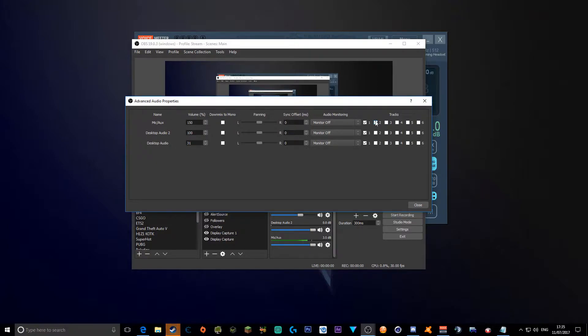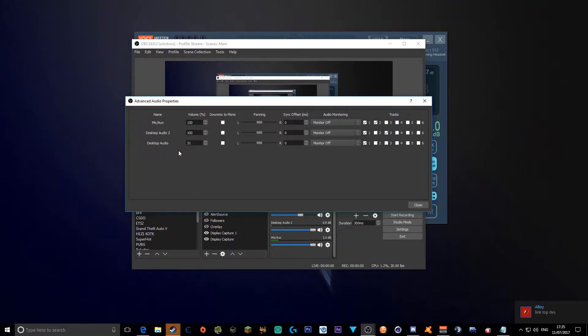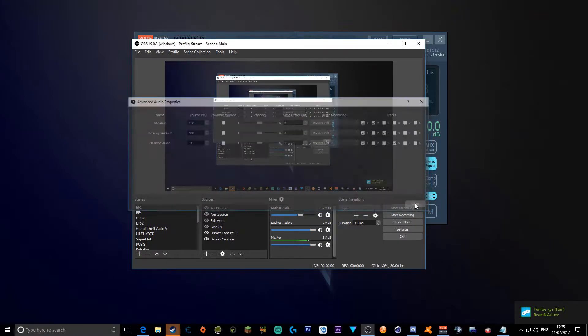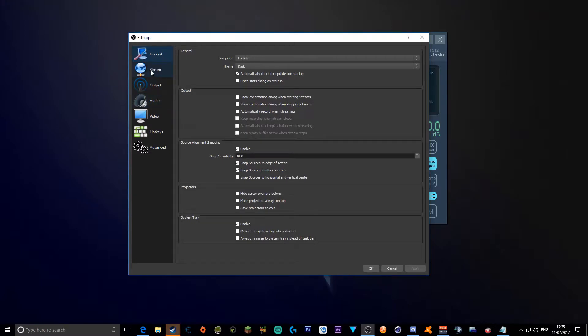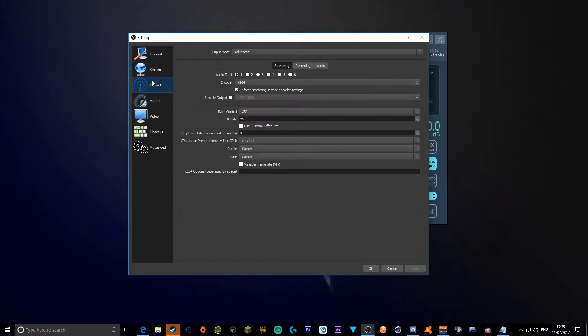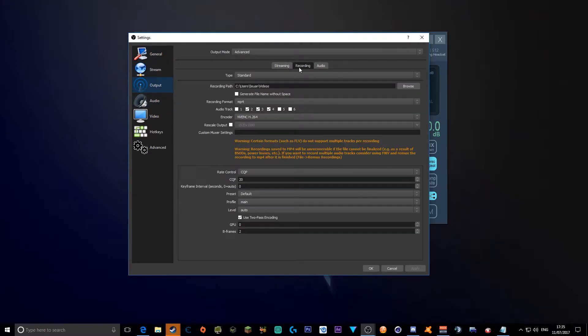Now microphone, put on two. Desktop audio, put on three. Desktop audio on four. Now close settings and go to your output again.